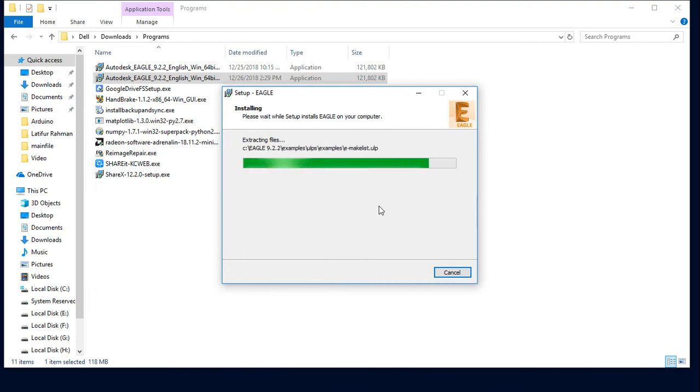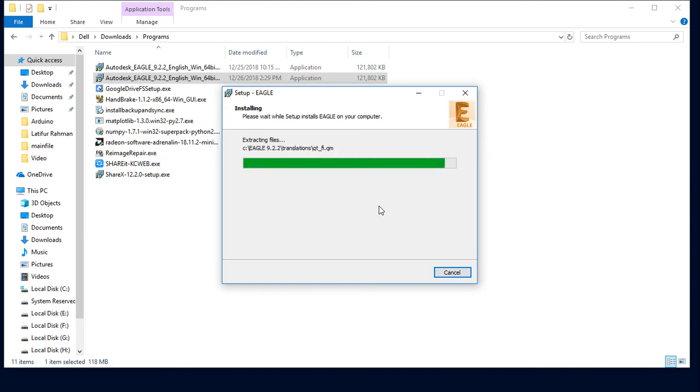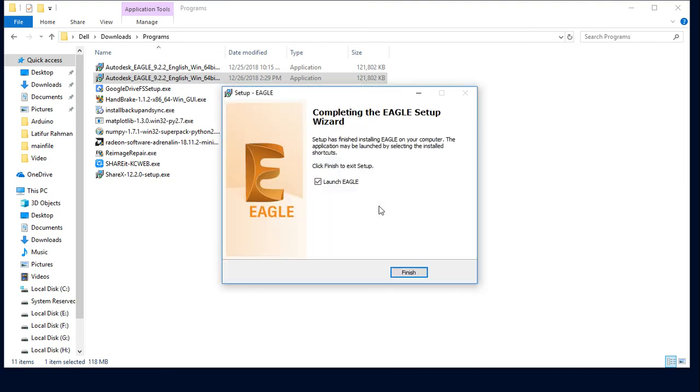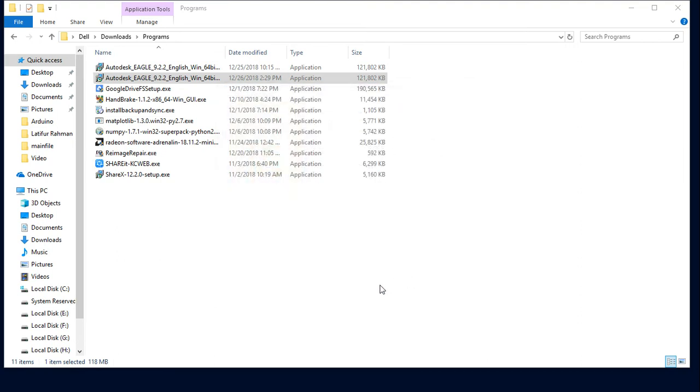Done! We installed it. Now let's launch Eagle PCB. Now we have successfully launched Eagle PCB.